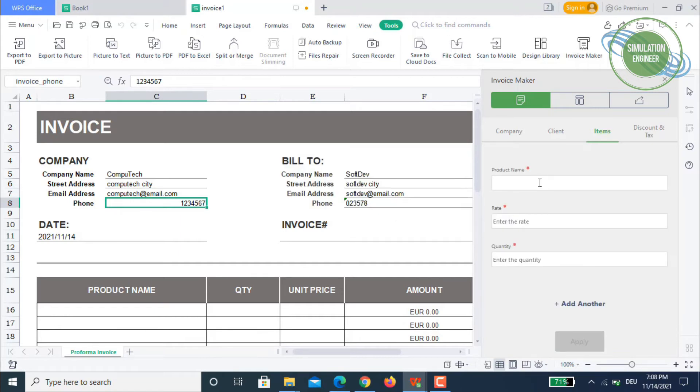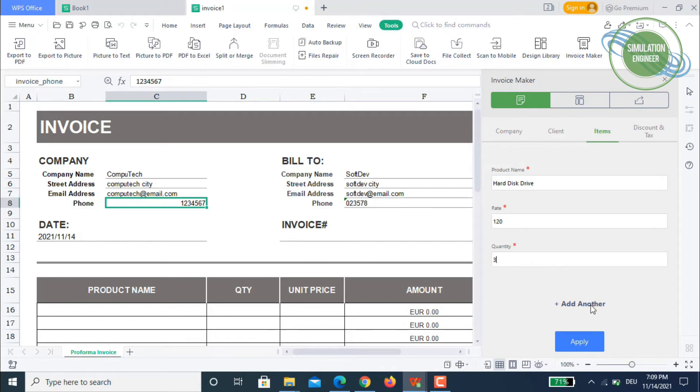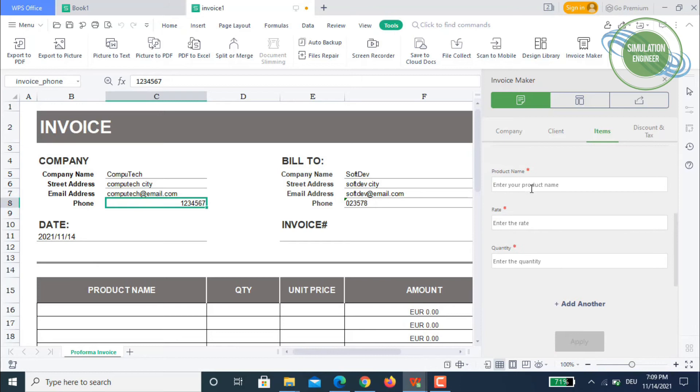The company ComputeTech has sold several items. For example, we will say a hard disk drive. The rate is about 120 Euros. How many quantities? Let's say we have sold three. Then we add another product, USB flash drive.